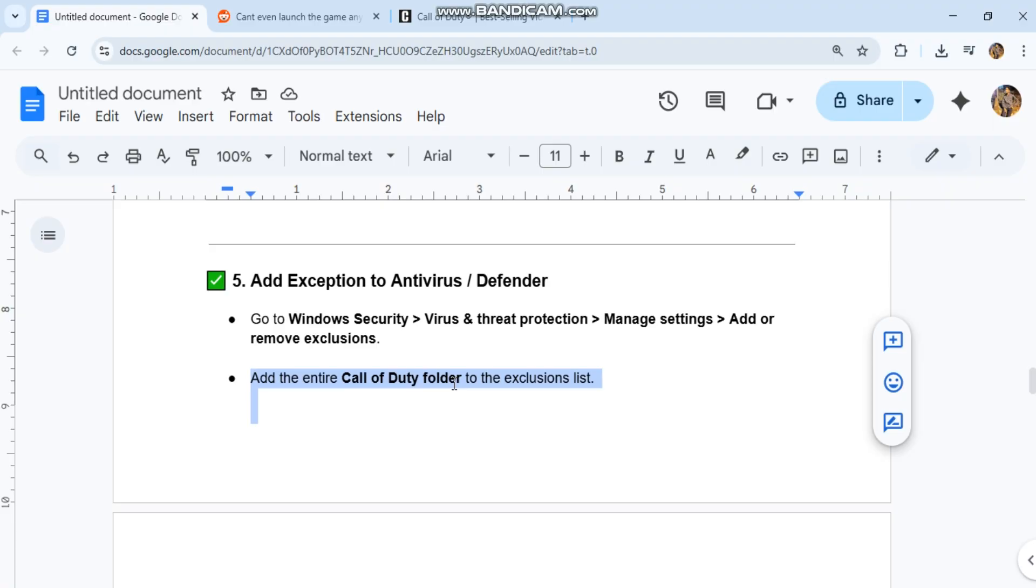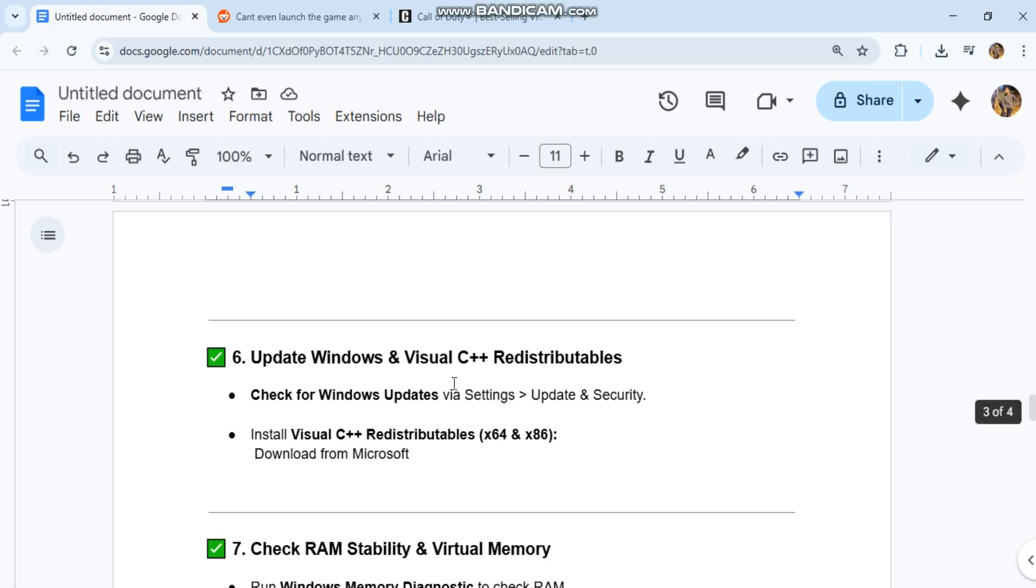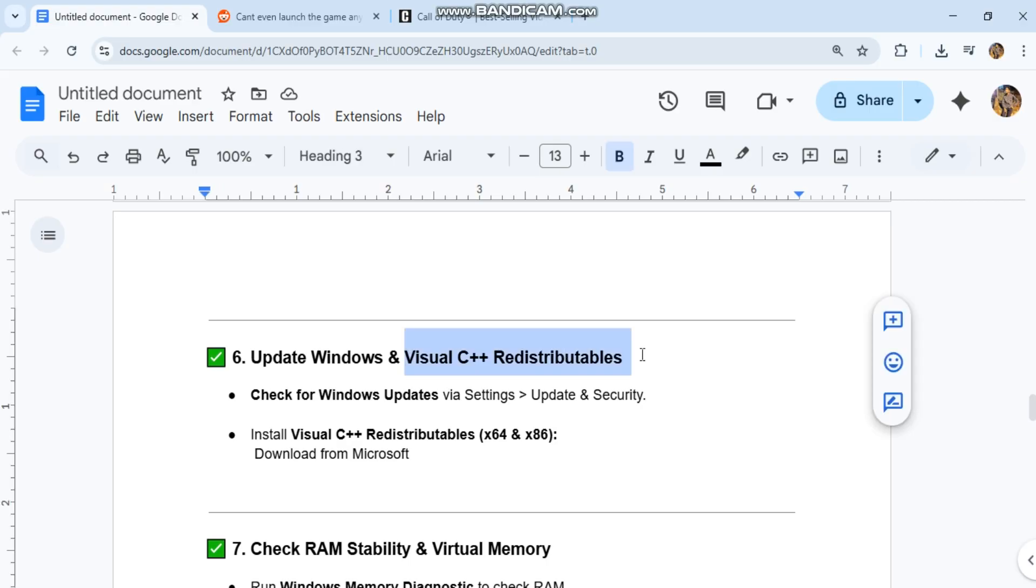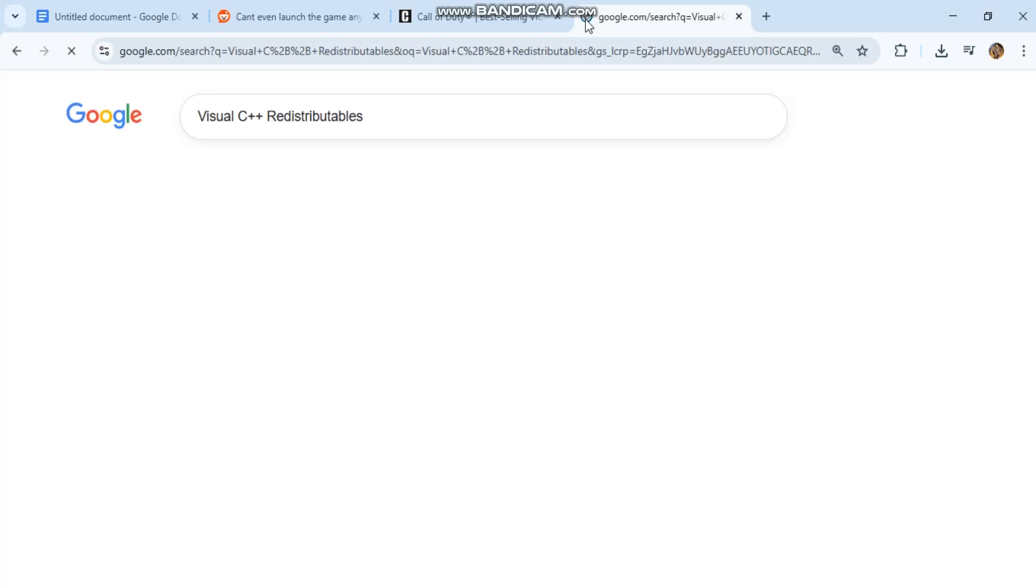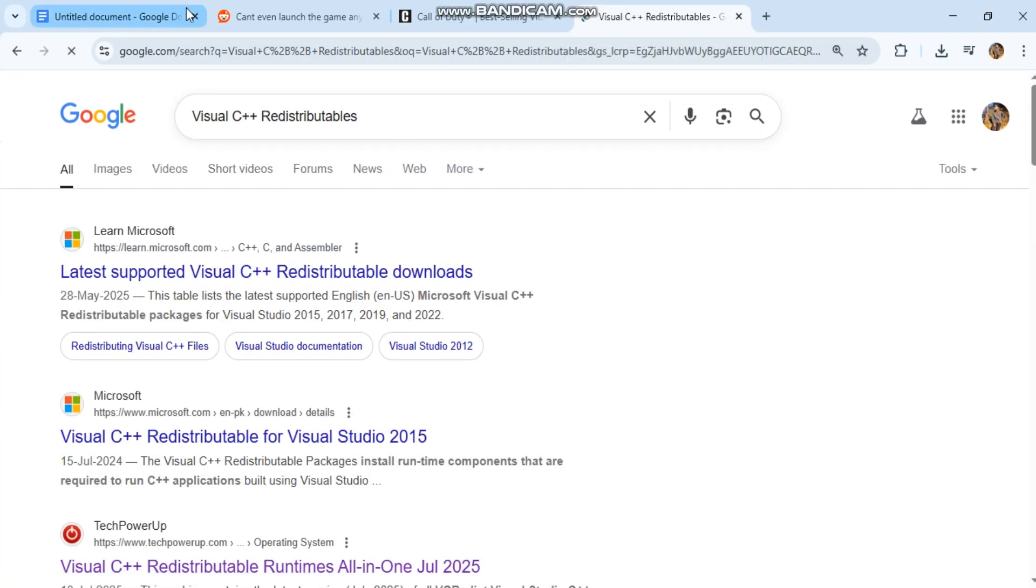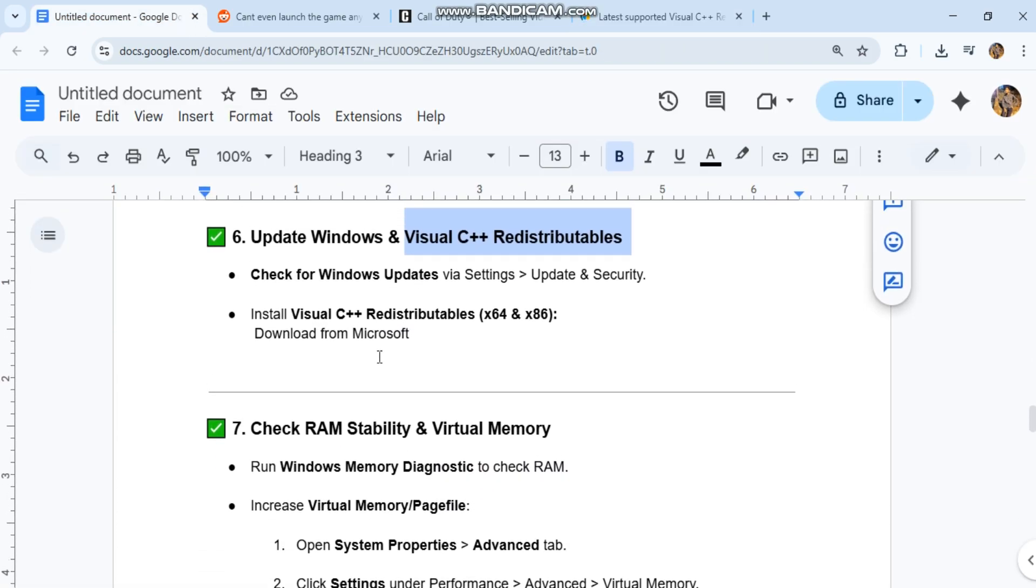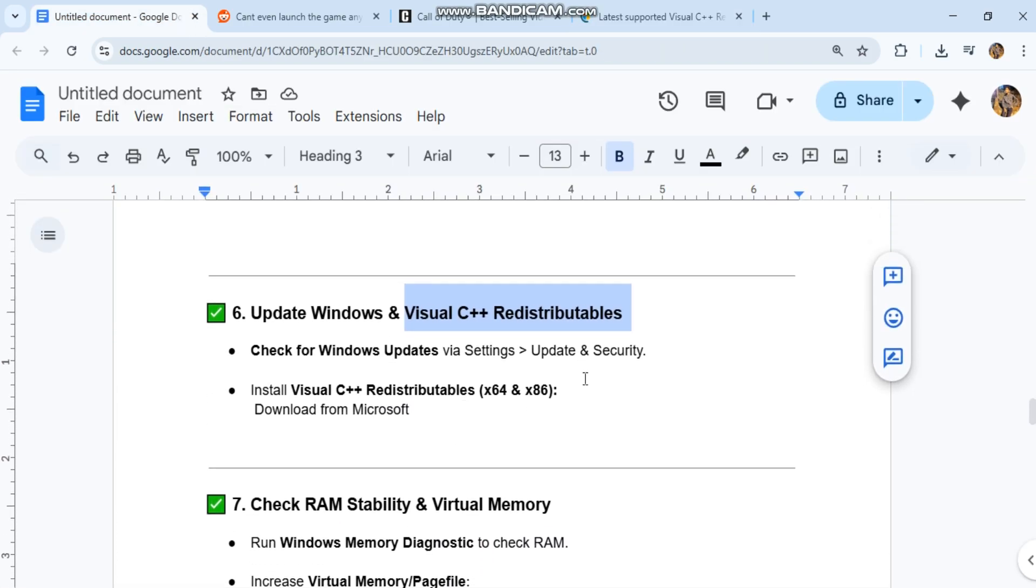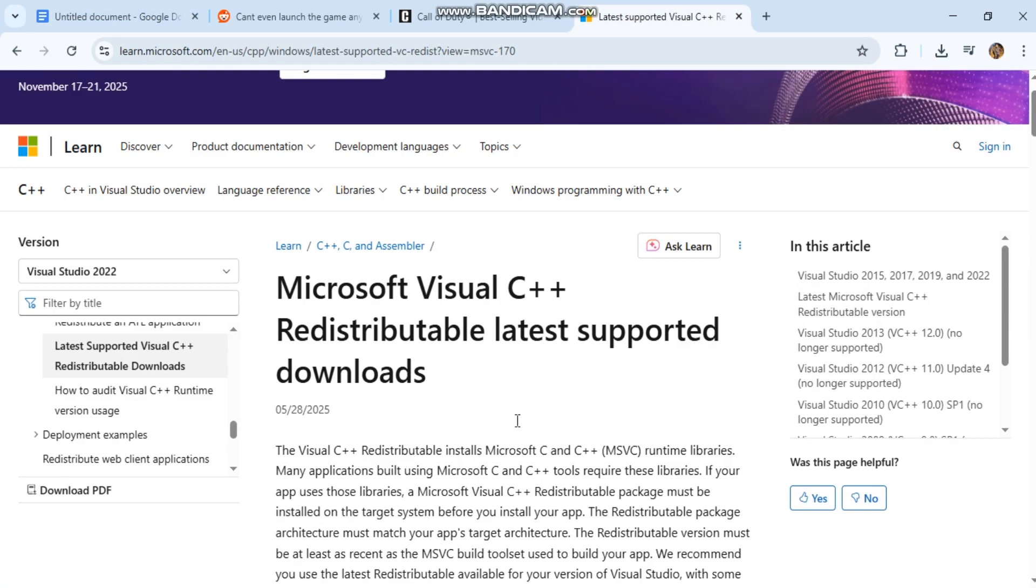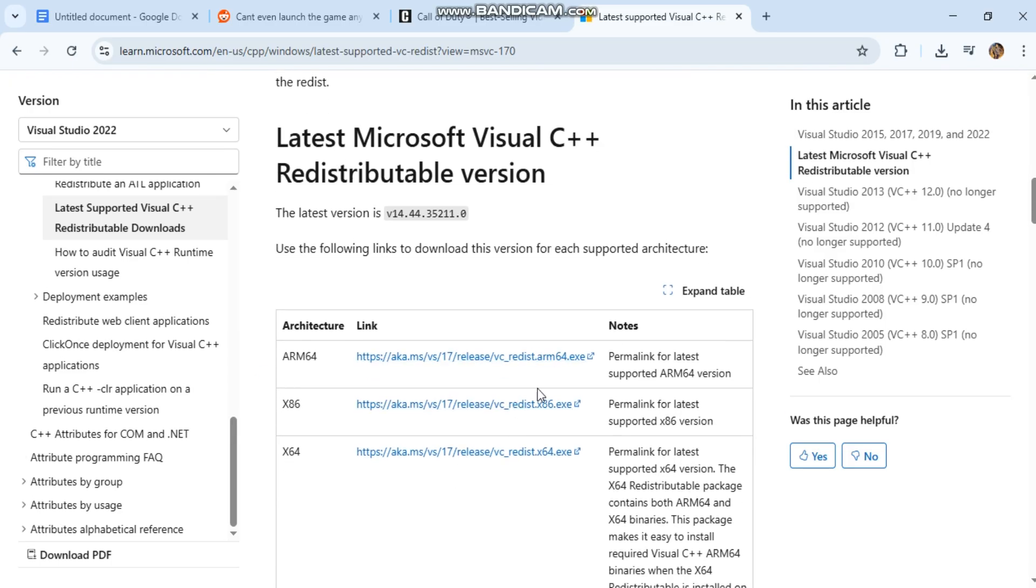6. Update Windows and Visual C++ Redistributables. Check for Windows Updates via Settings, Update and Security. Install Visual C++ Redistributables x64 and x86. Download from Microsoft: learn.microsoft.com/en-us/cpp/windows/latest-supported-vc-redist.